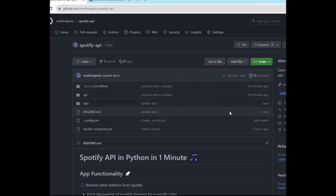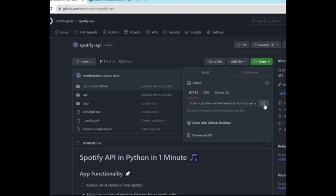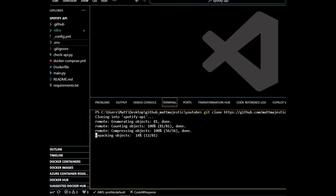To get started cloning the repo, you can go over to the code button and navigate over to local copy. Go over to terminal, run git clone and paste, then you'll have the repo.